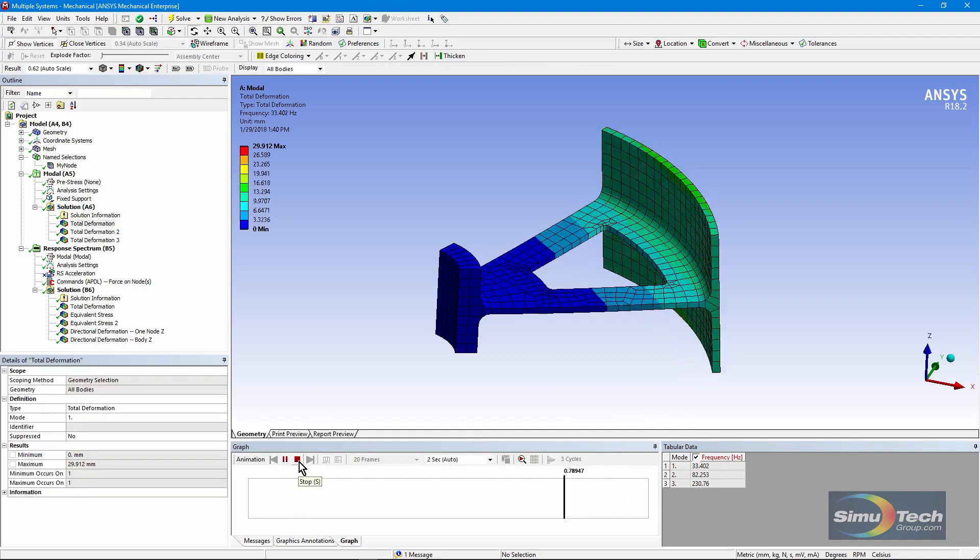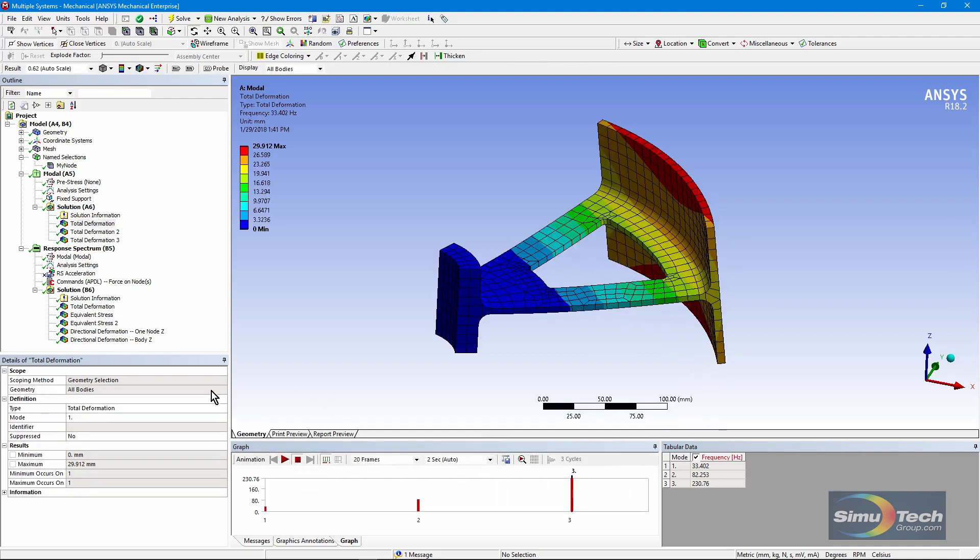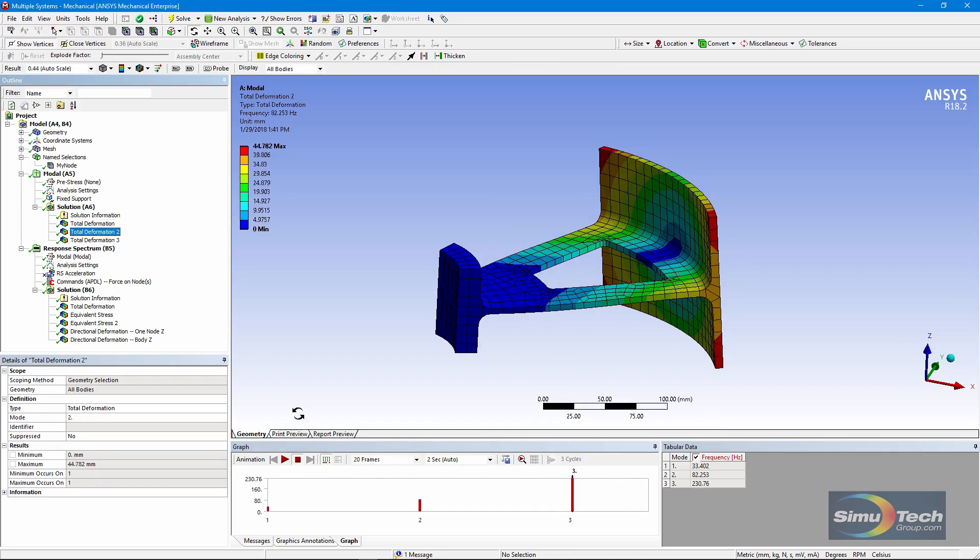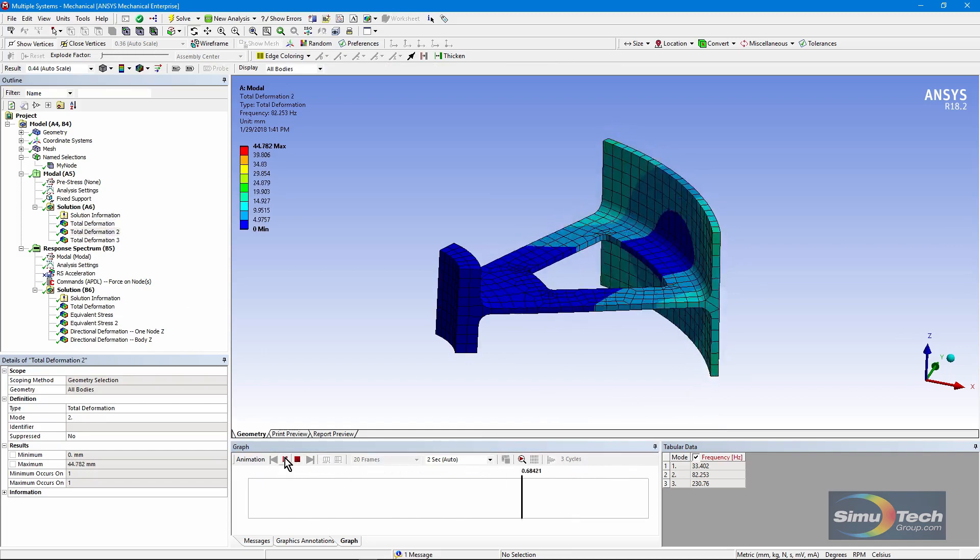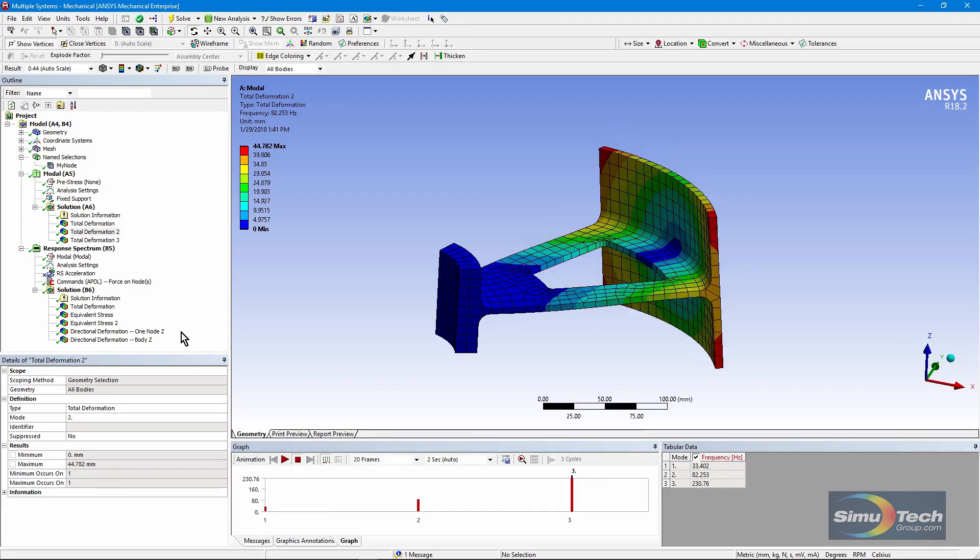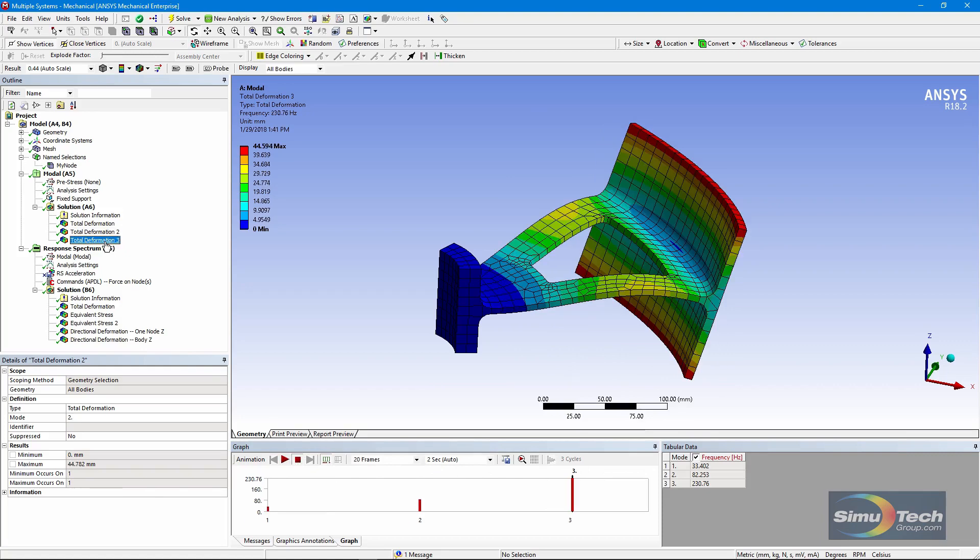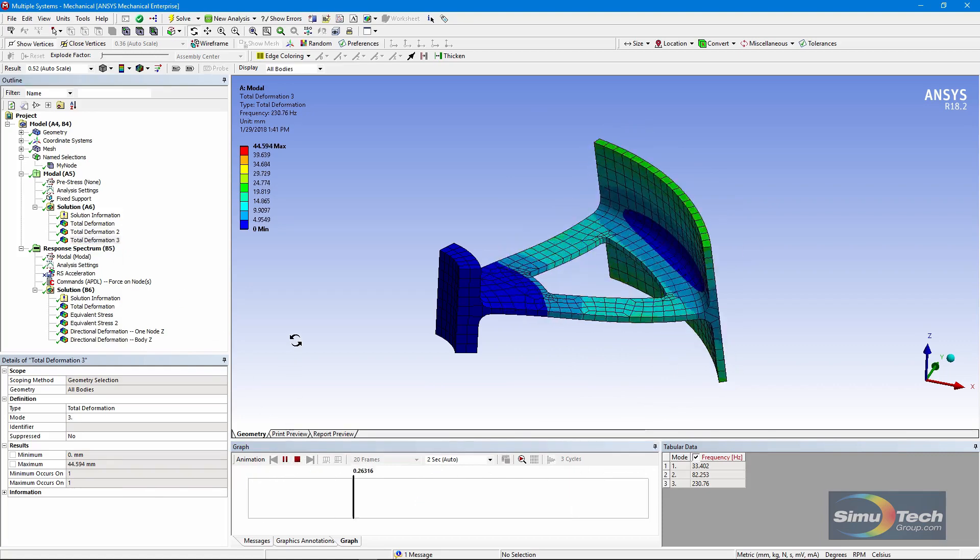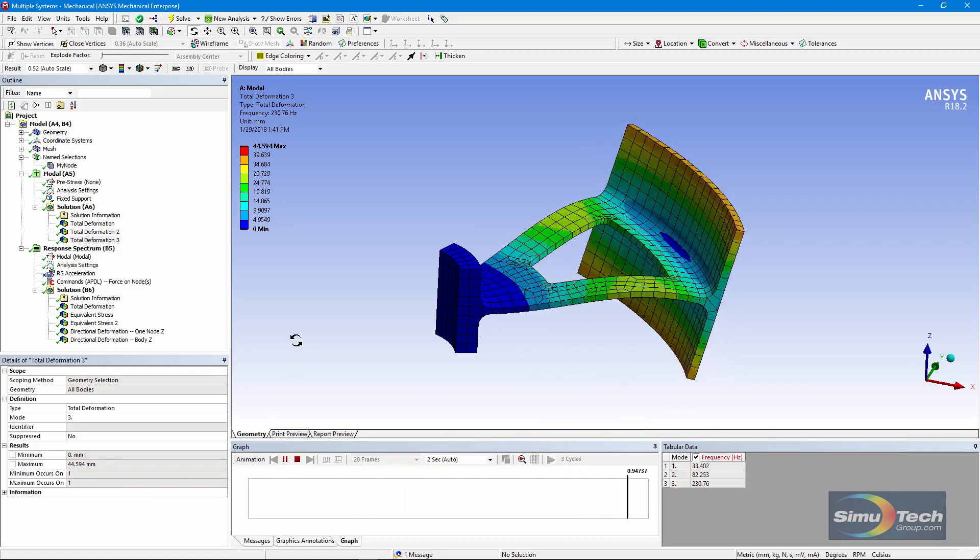The second one is a twisting motion, like this. And the third one is a higher order out of plane deformation.